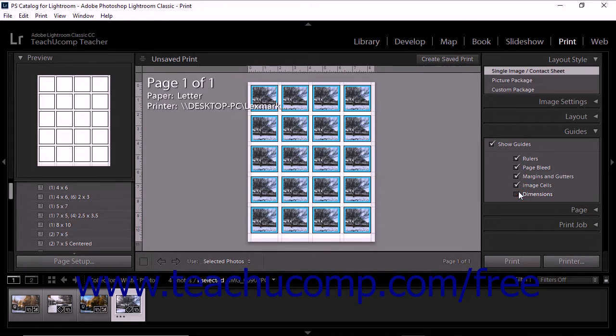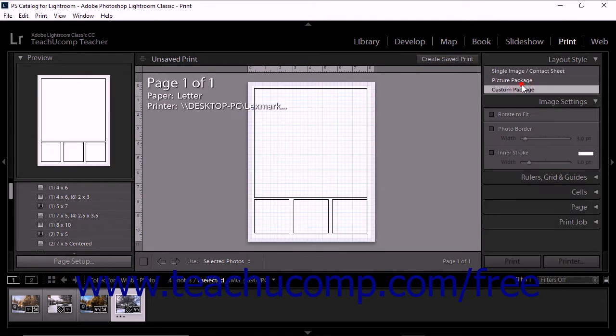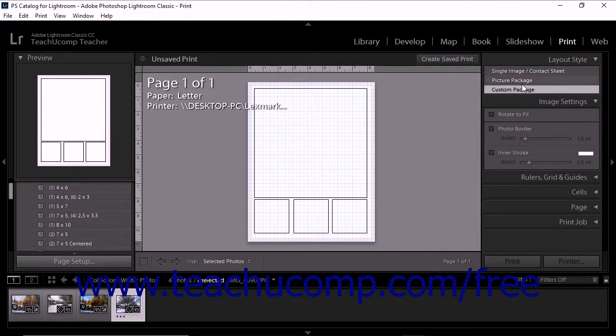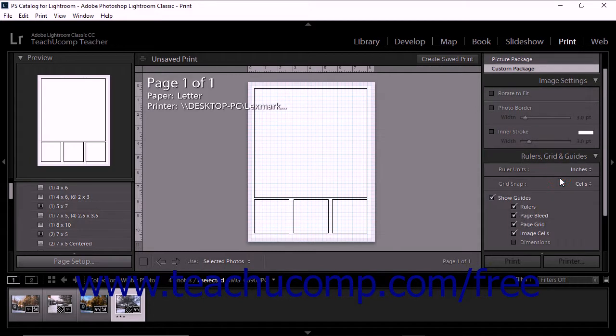If you have either a picture package or custom package layout style currently selected within the Layout Style panel, then these same guide options appear at the bottom of the panel named Rulers, Grid, and Guides.